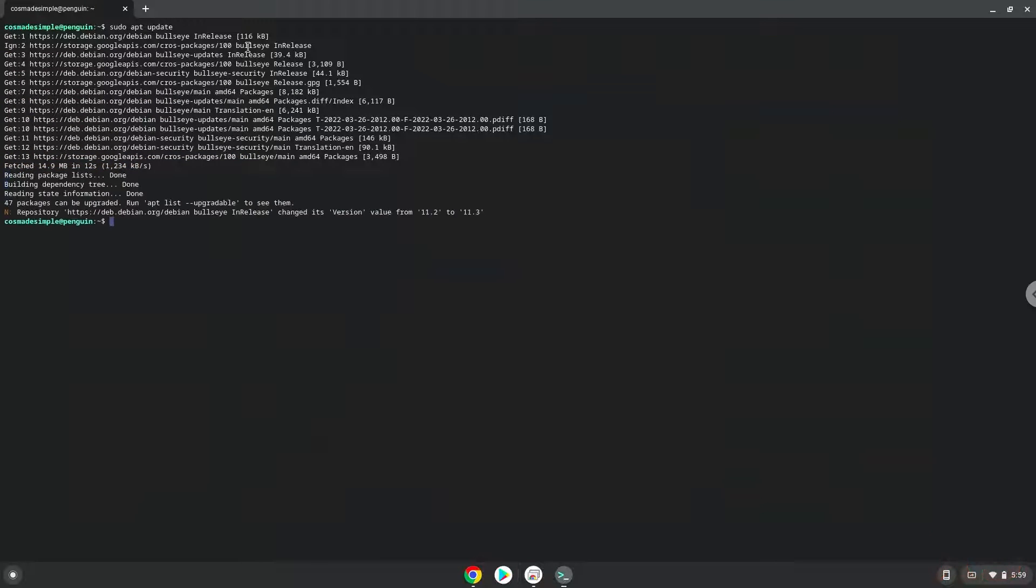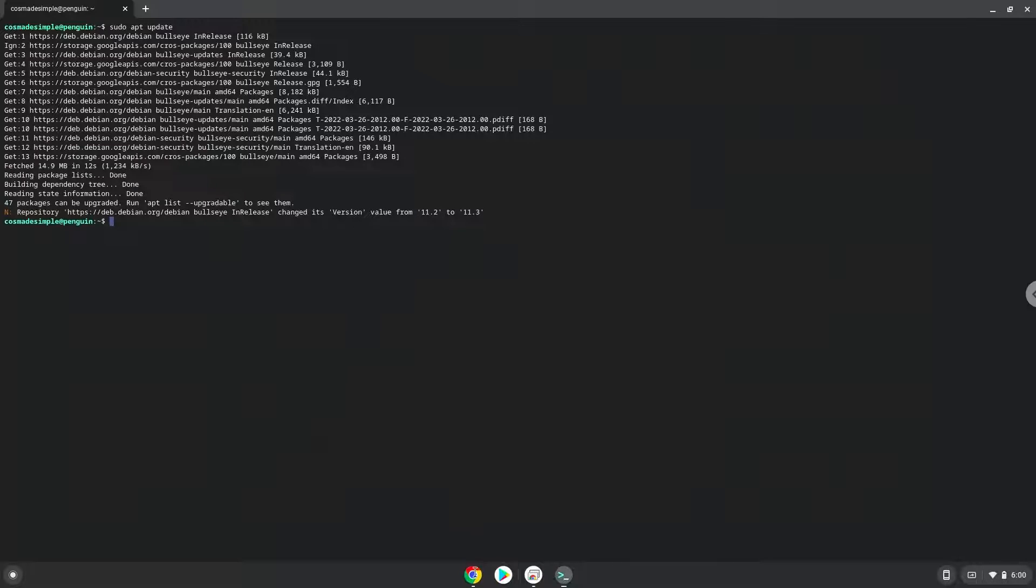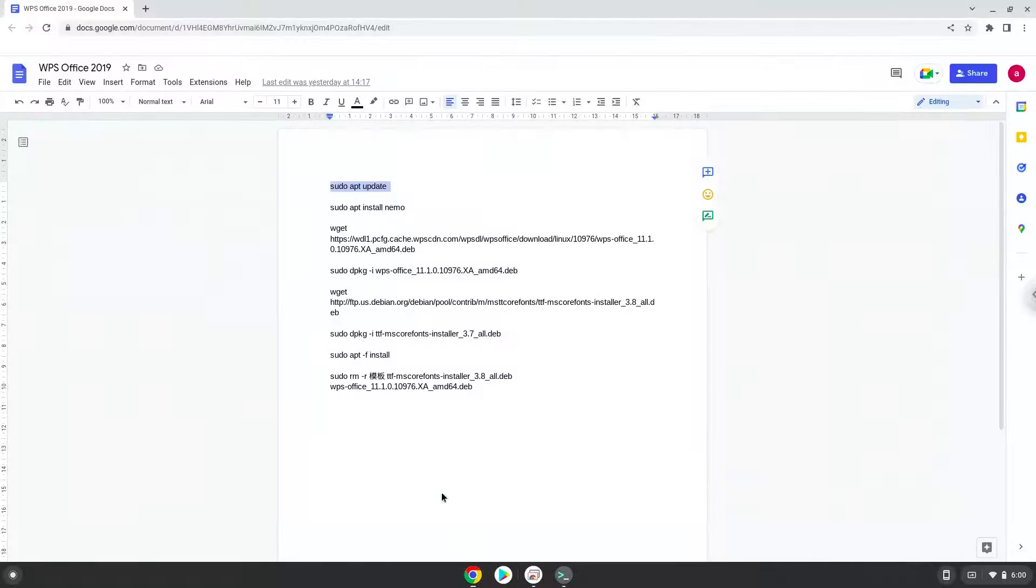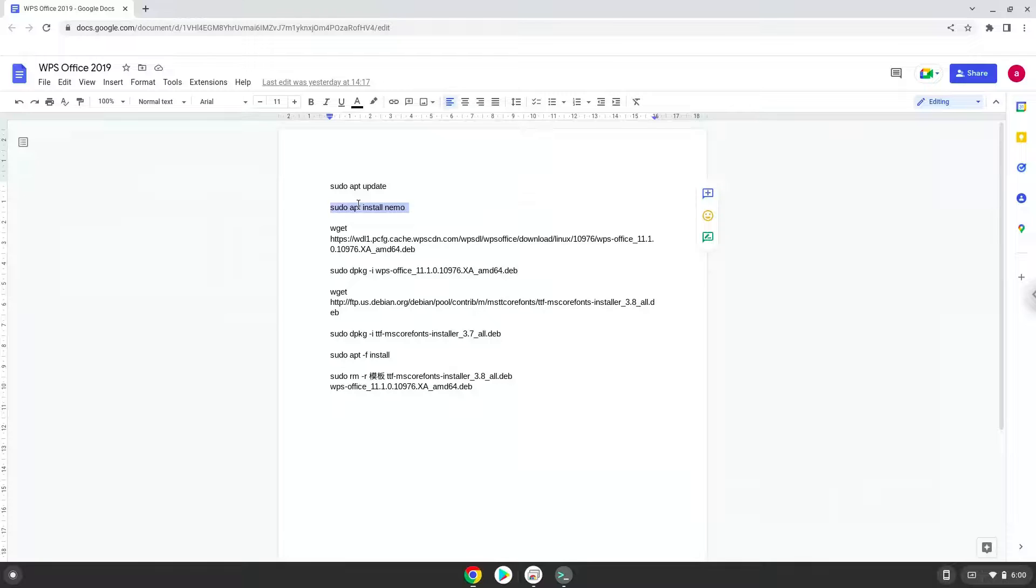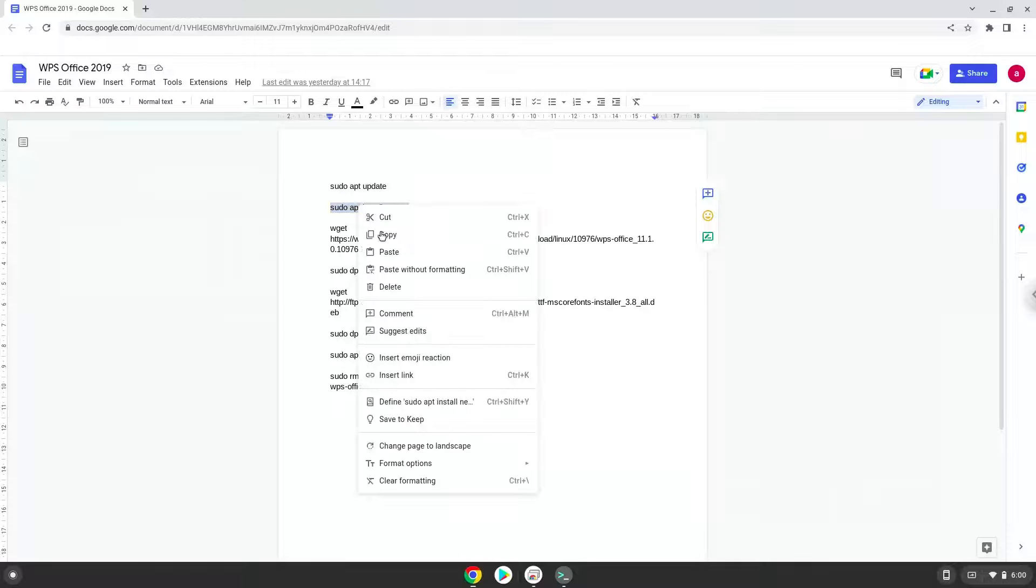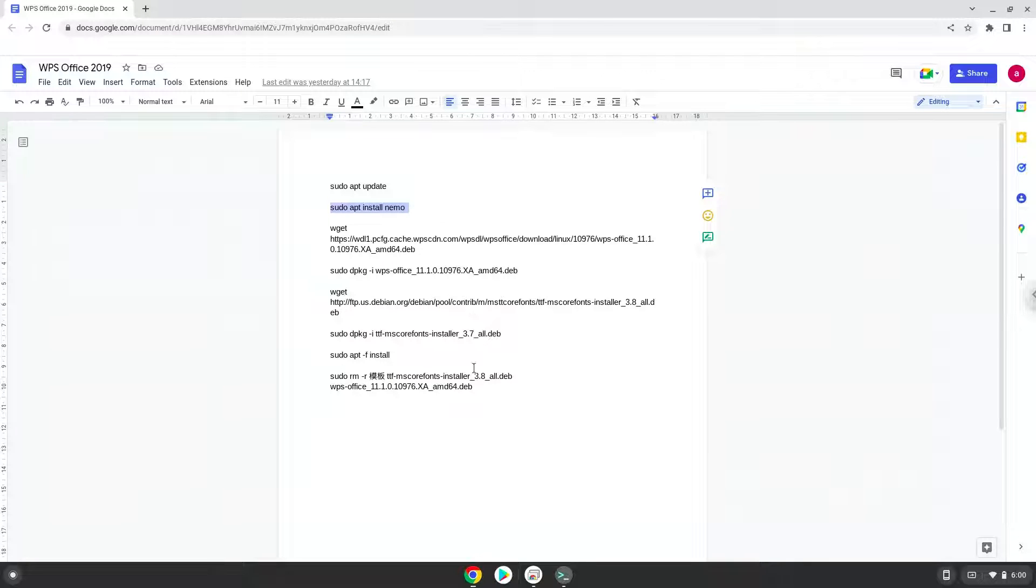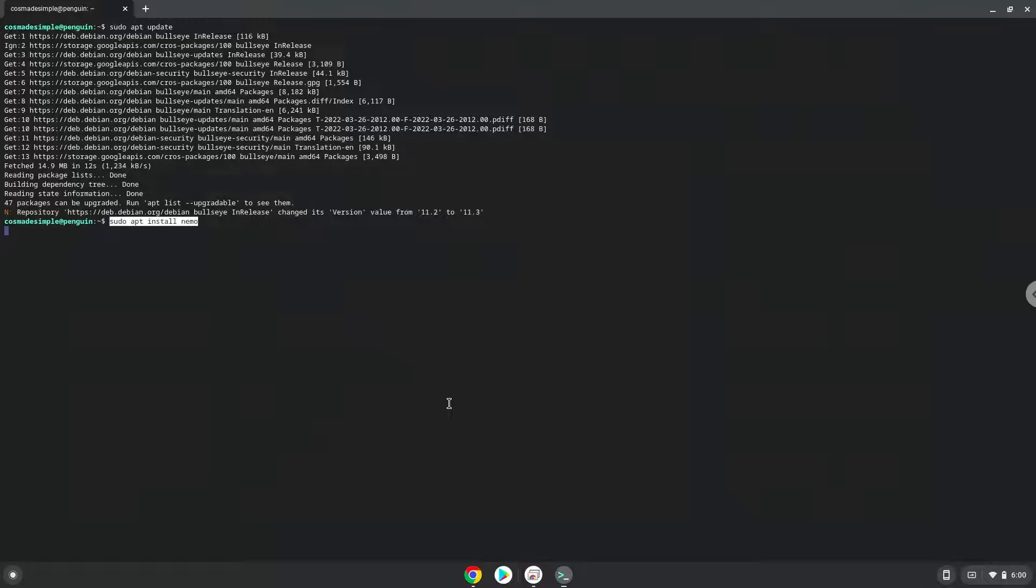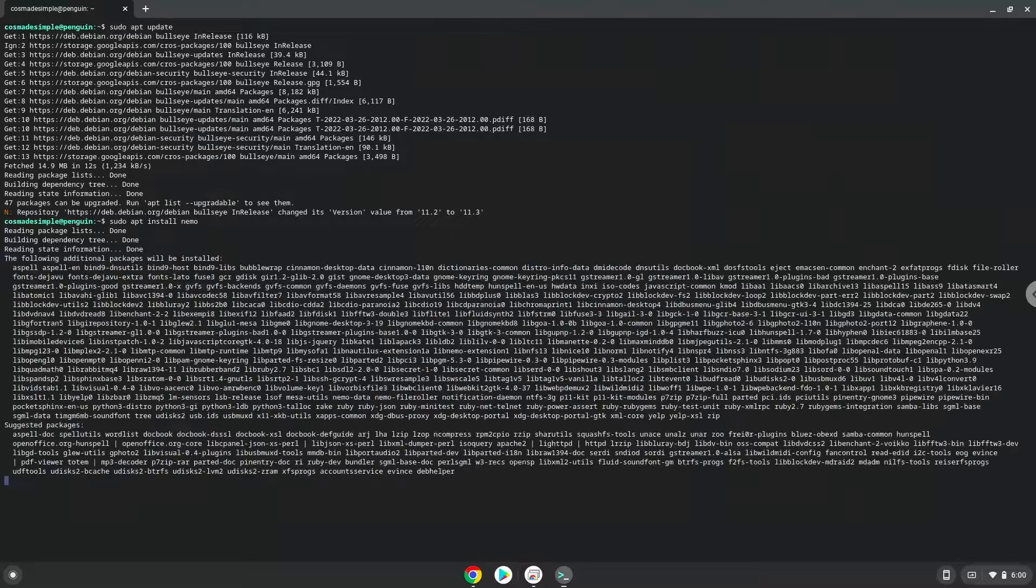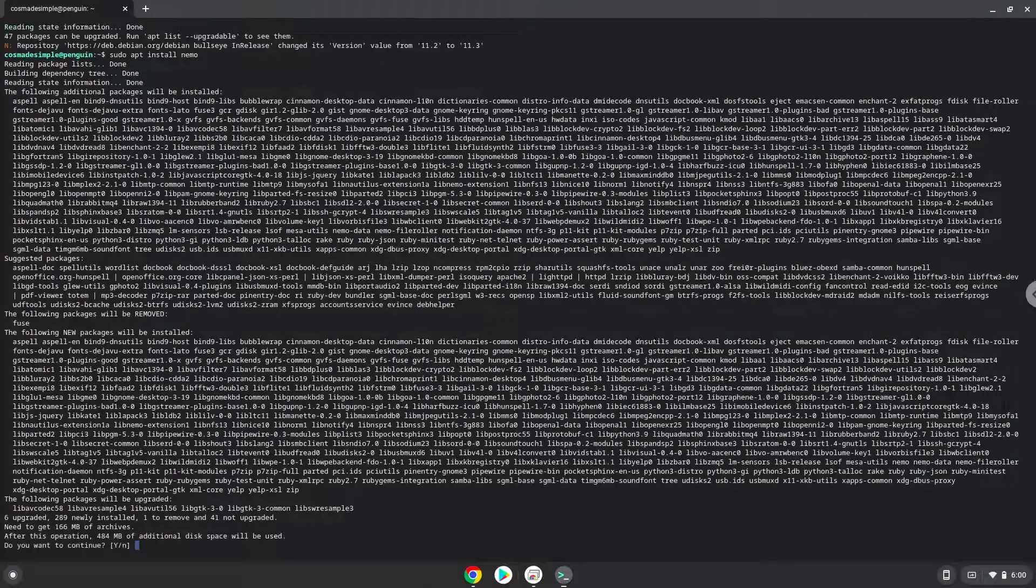Now we will install a Linux file manager which WPS Office requires to work with. Press Enter to confirm the installation.